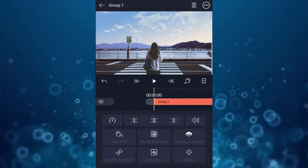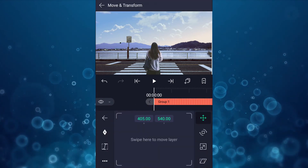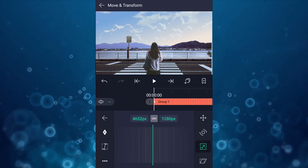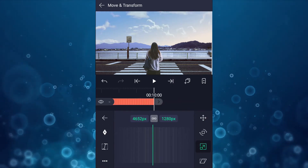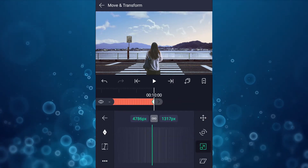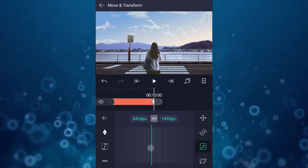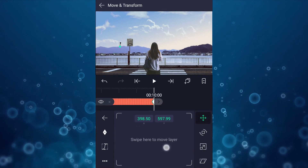Now add a move keyframe and scale keyframe here. At the last keyframe, adjust the position and scale as shown in the video.